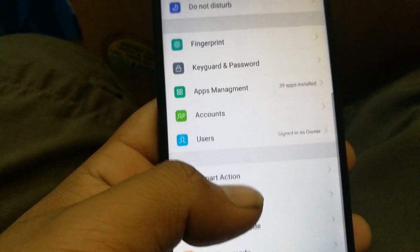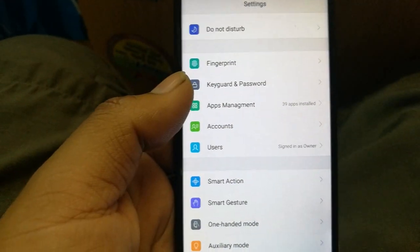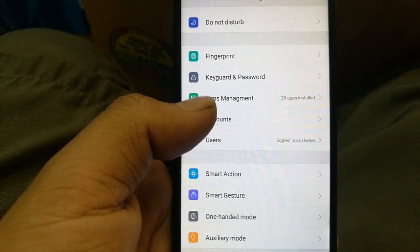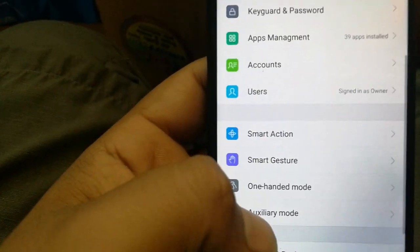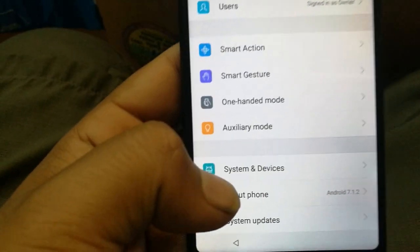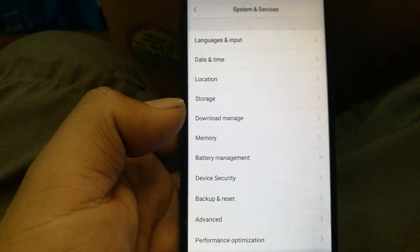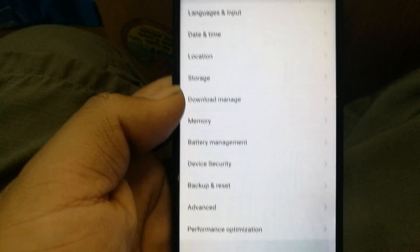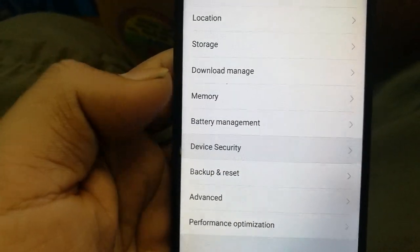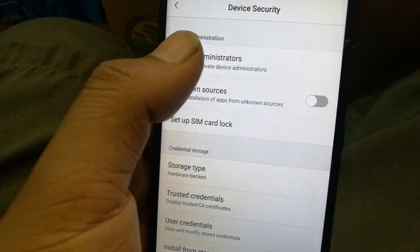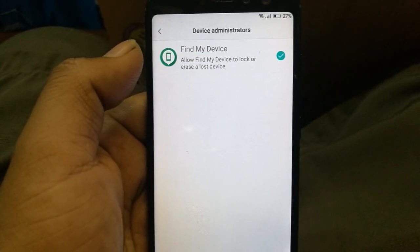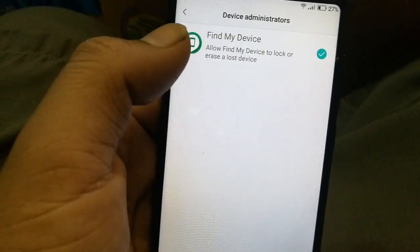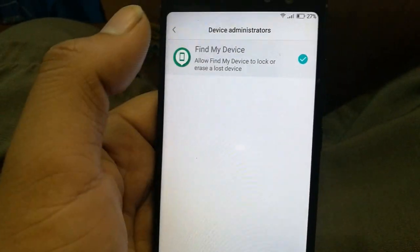In Settings, go to 'System and Device,' then find 'Device Security.' Click on Device Security, then click 'Device Administrator.' You'll see that 'Find My Device' is activated — you need to deactivate it, so click on it and deactivate it.